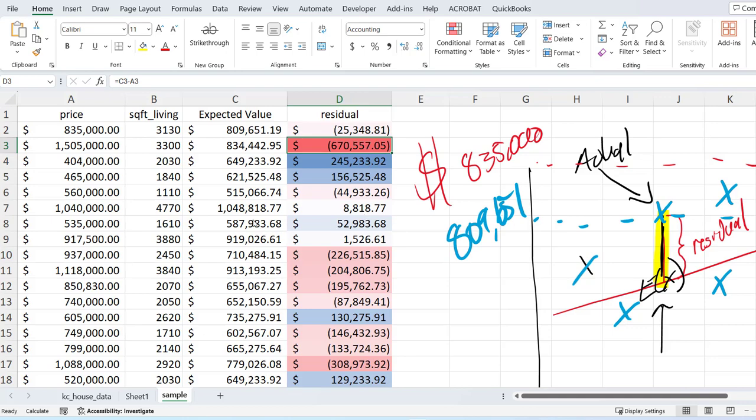You can do more stuff with residuals, but that's the short version. I hope that helped. Feel free to check out the other videos that go in depth on how to calculate the actual regression equation.